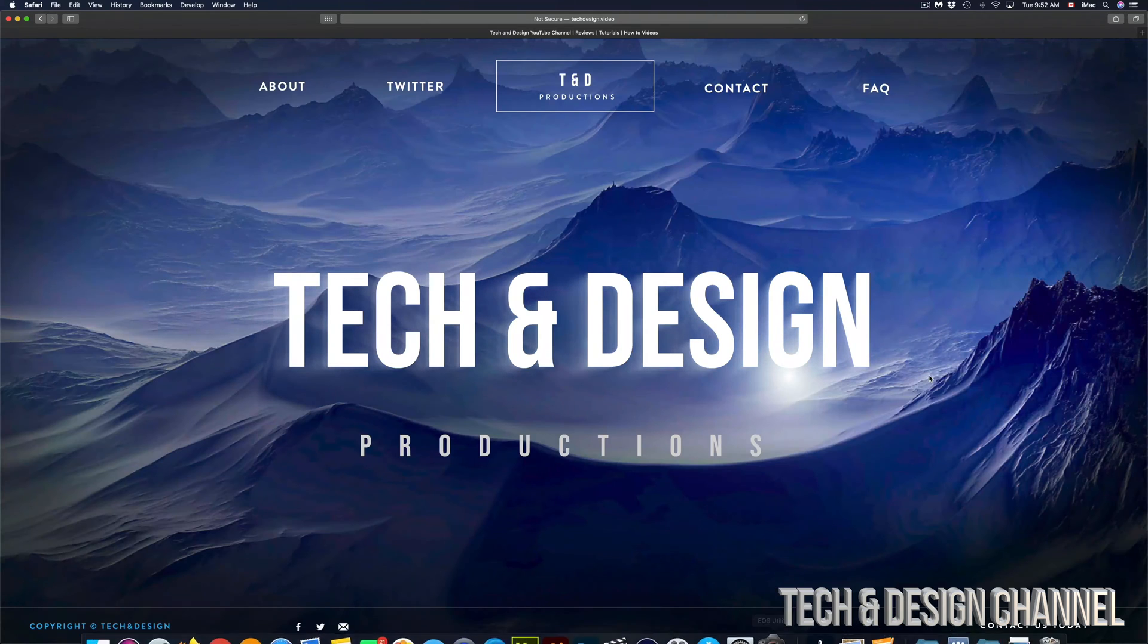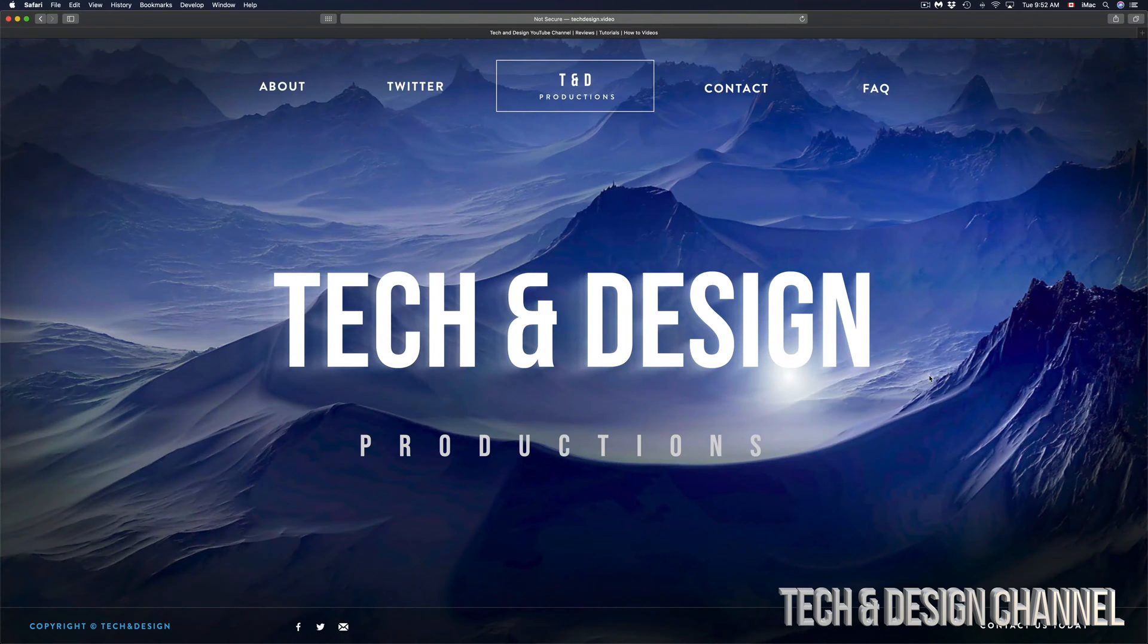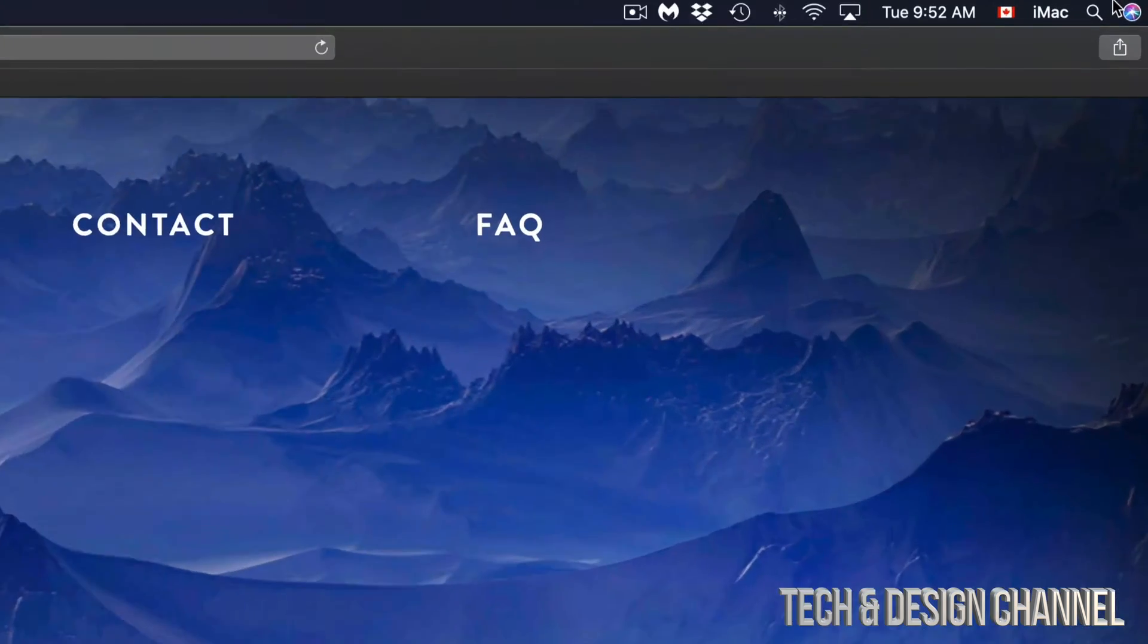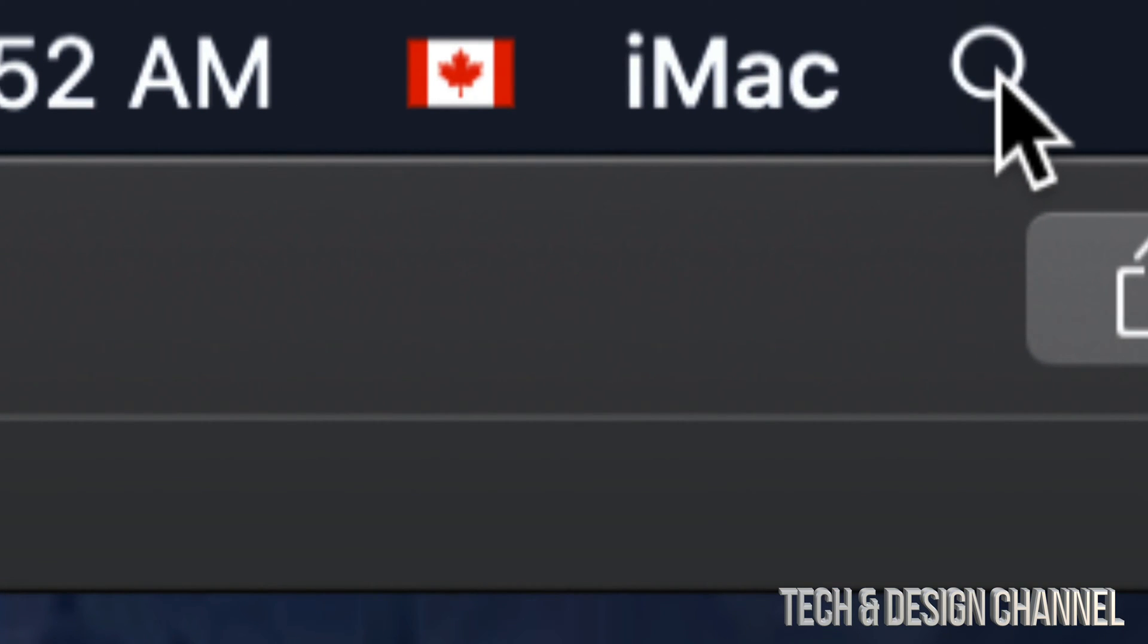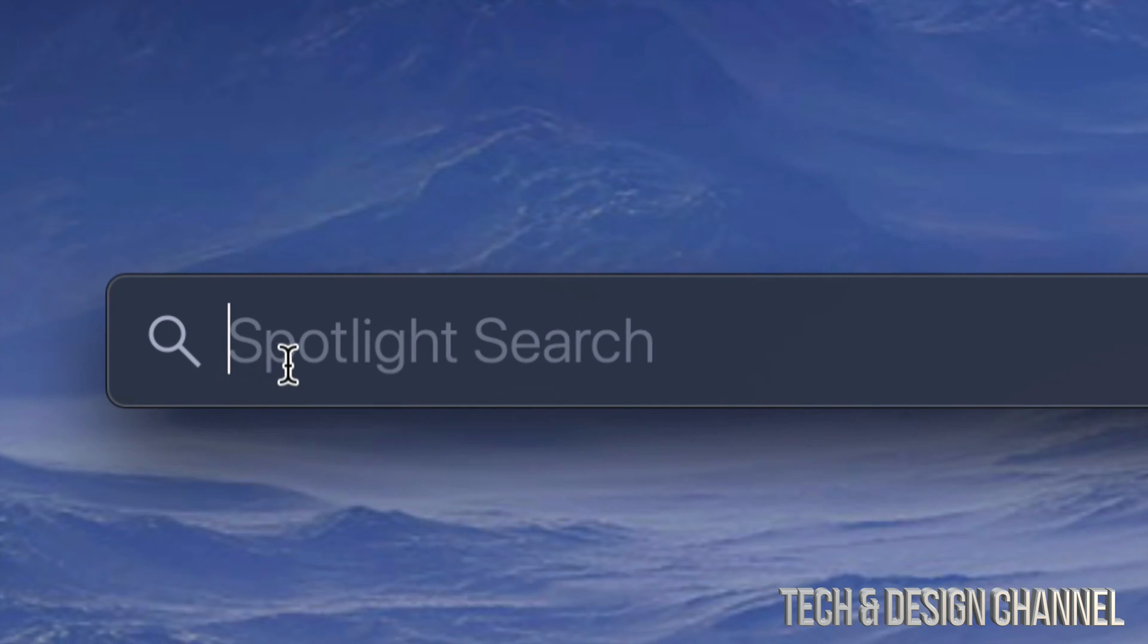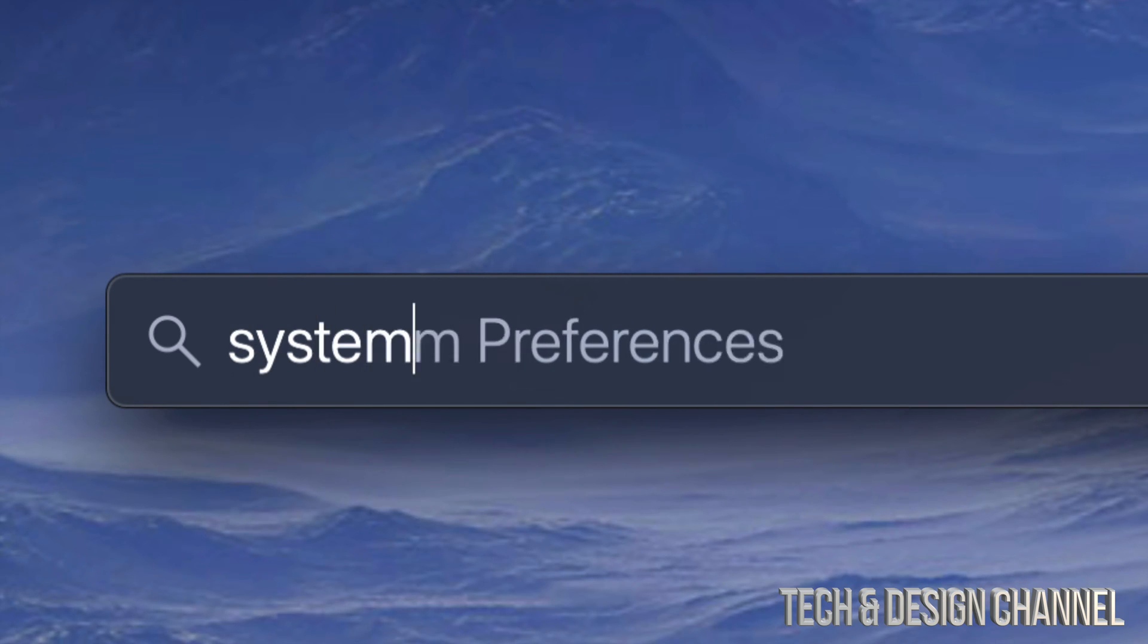On the top right hand side of your screen you're gonna see your Spotlight search, which is this right here. Once you tap there, you're gonna see this. Just type in System Preferences.